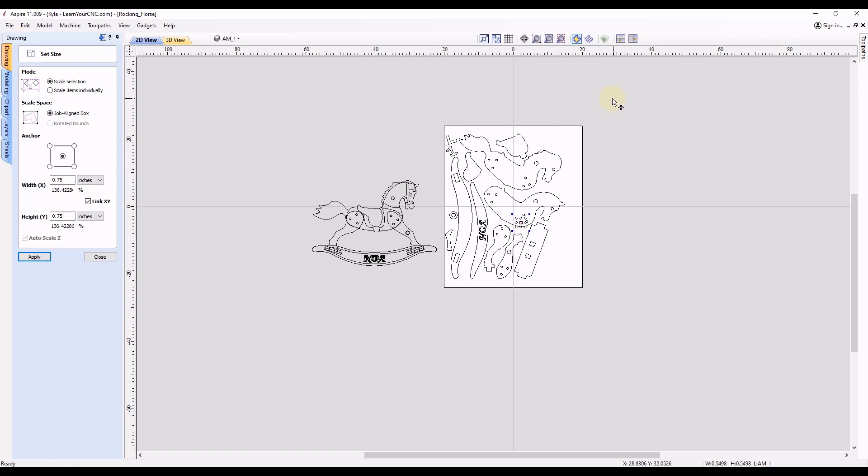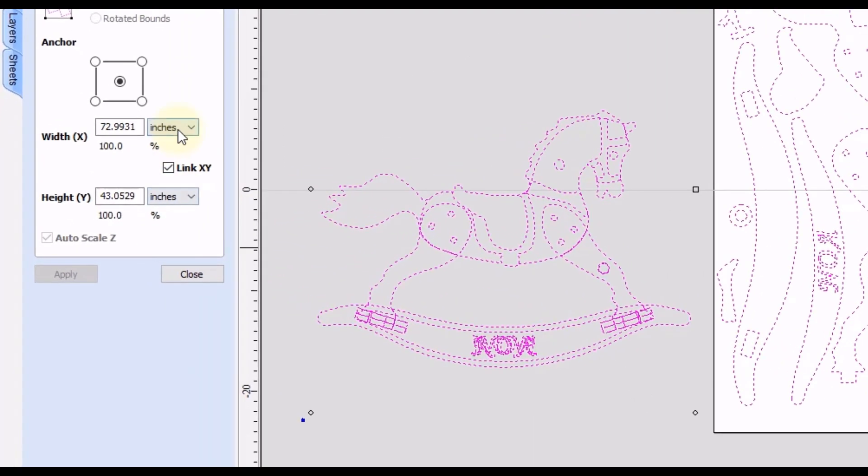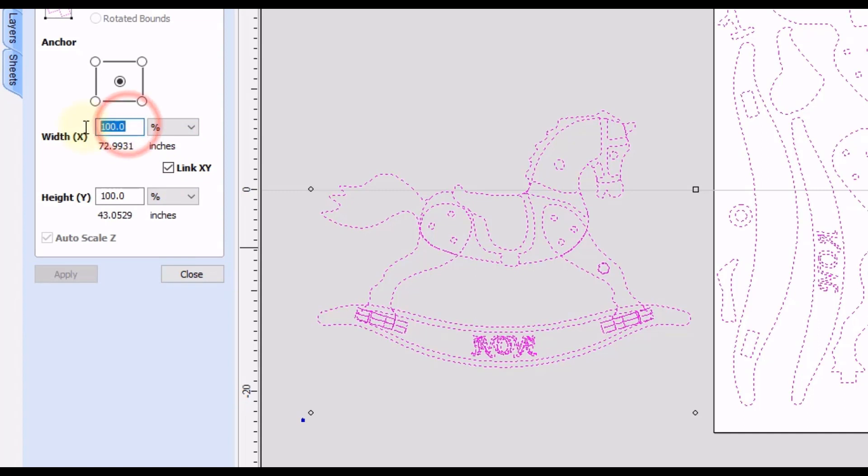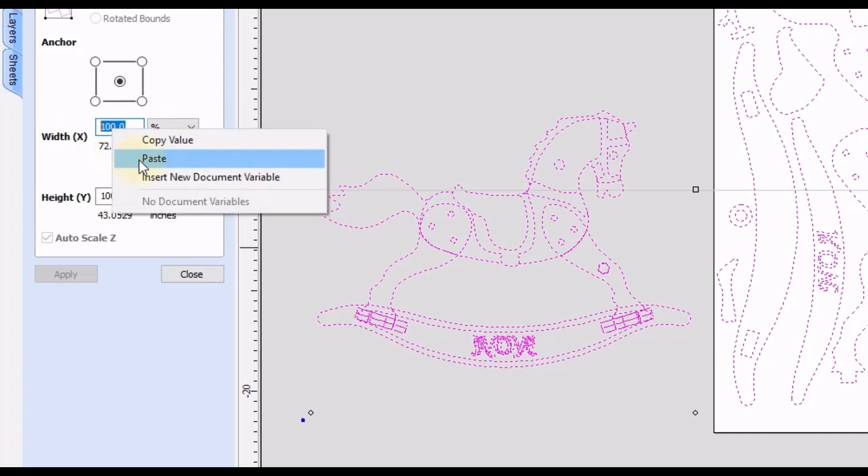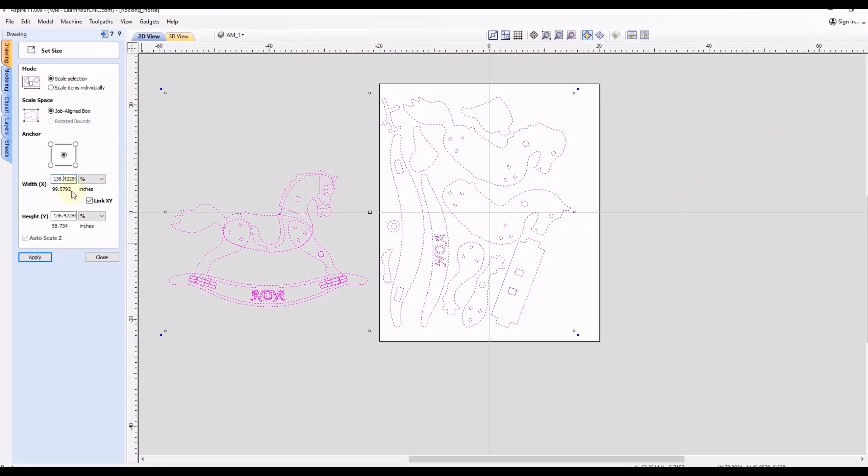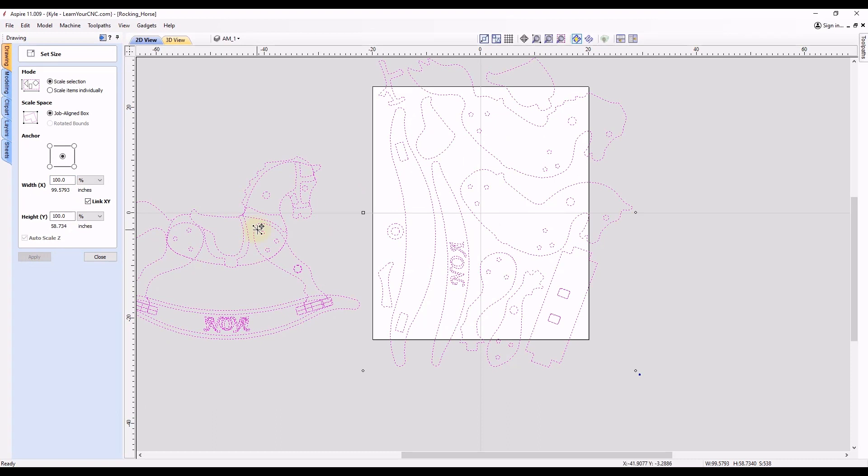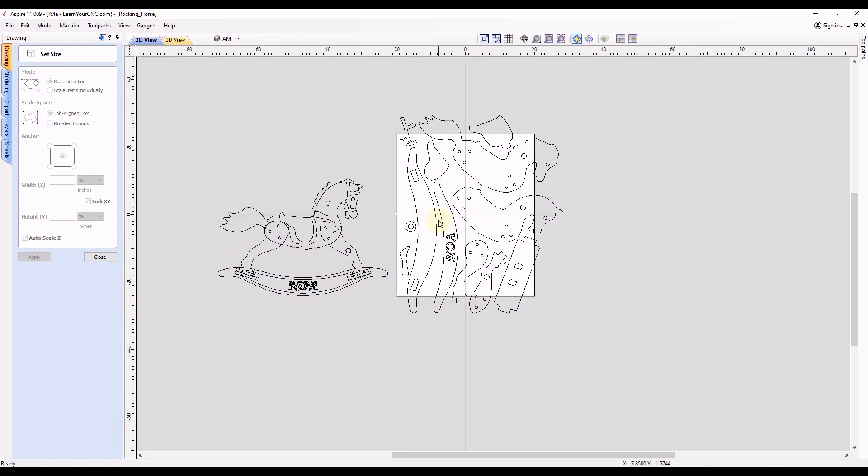And then instead of scaling just that shape, we're going to select all of the shapes, and then switch this to the percentage, and then paste that number in here. And now it's going to scale everything up the 136 percentage. And then we click apply.